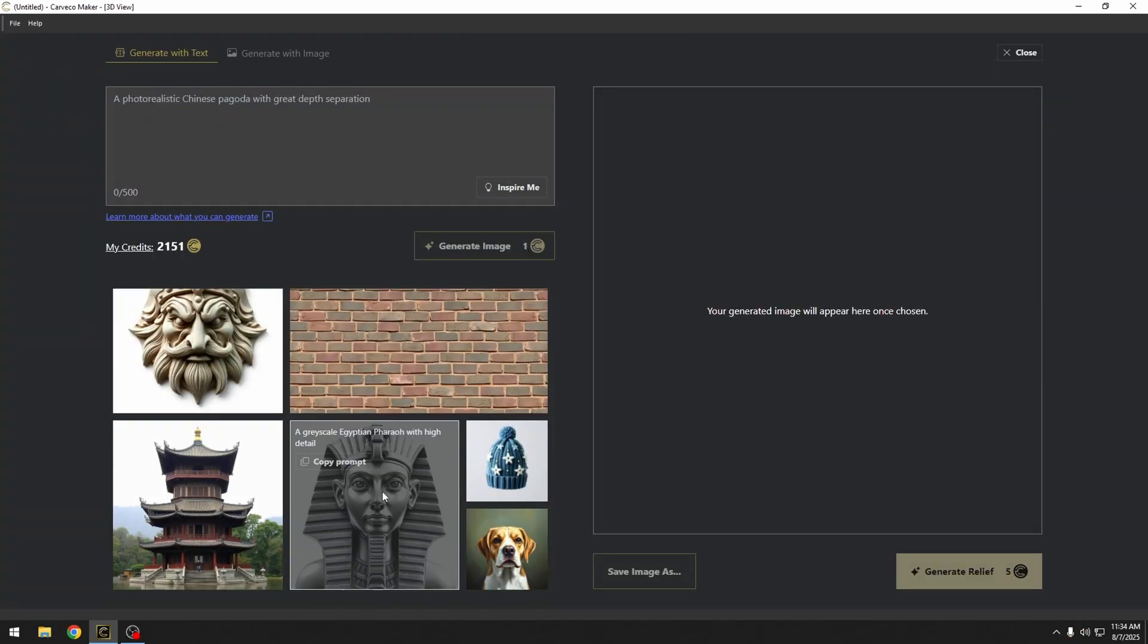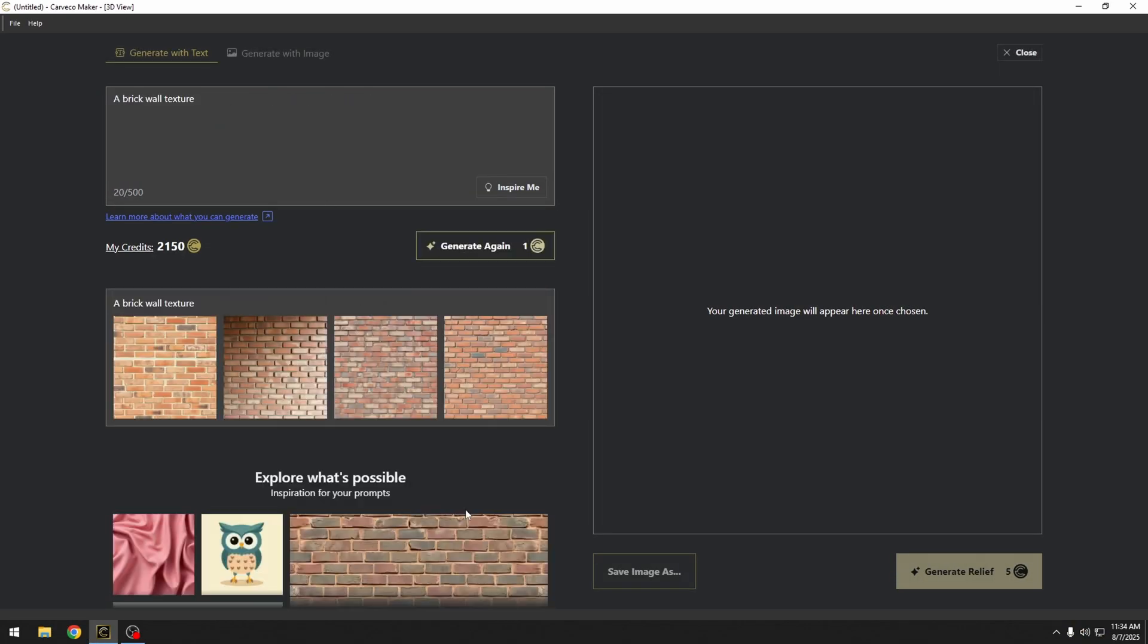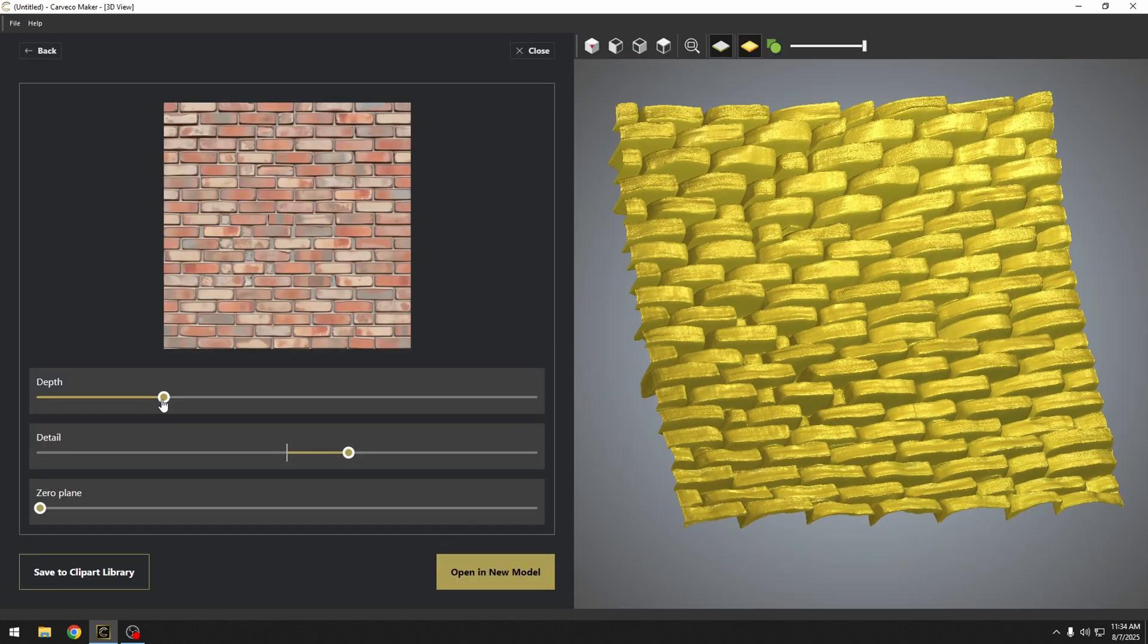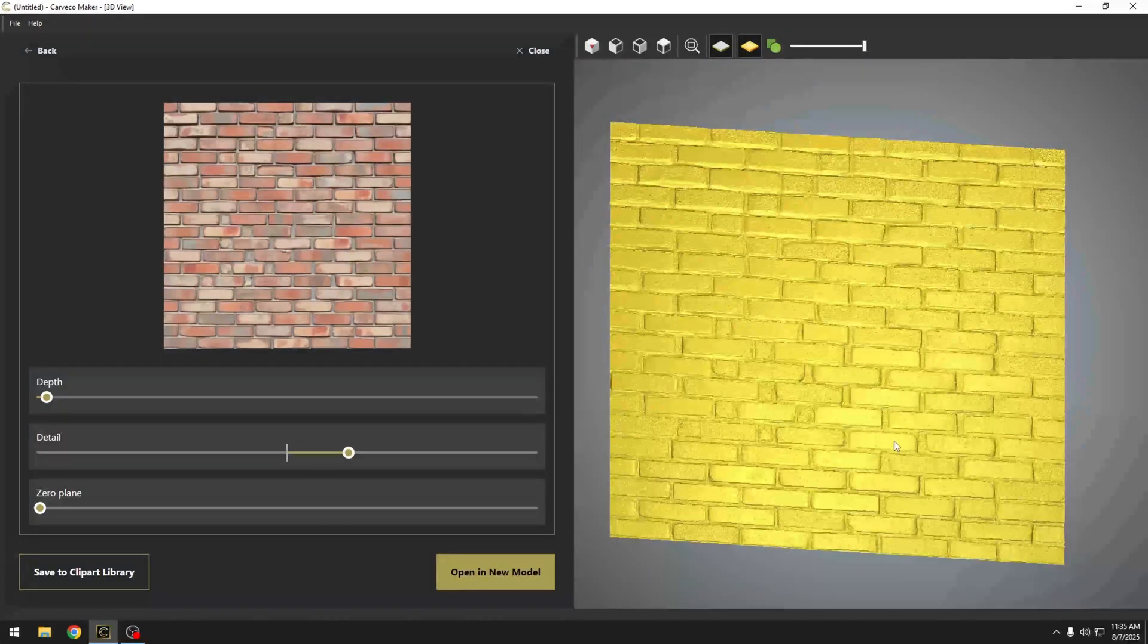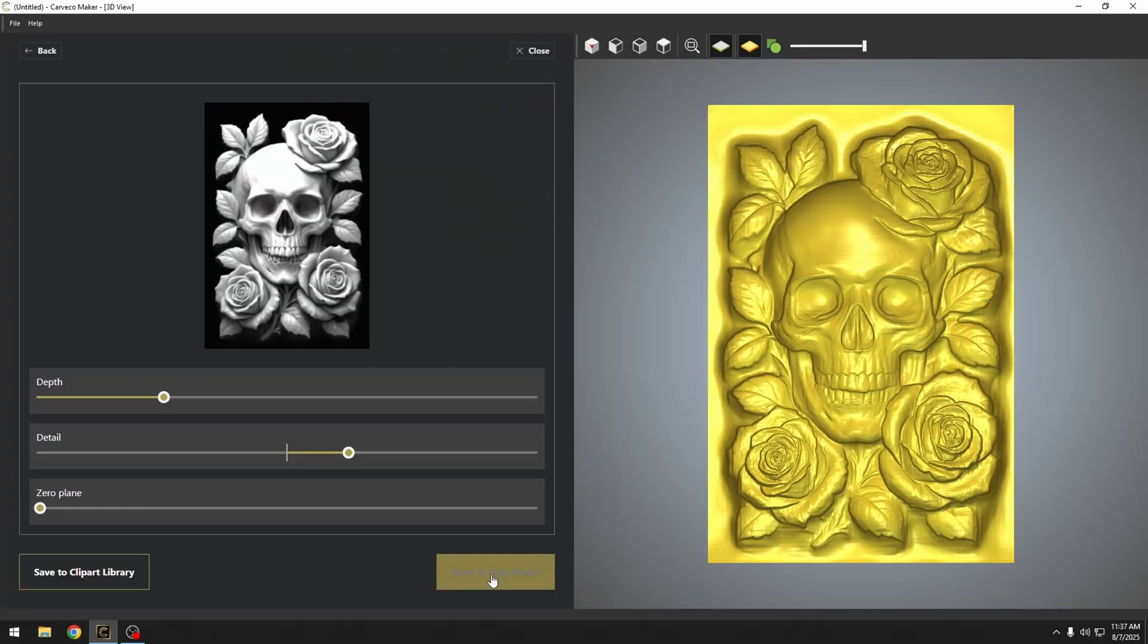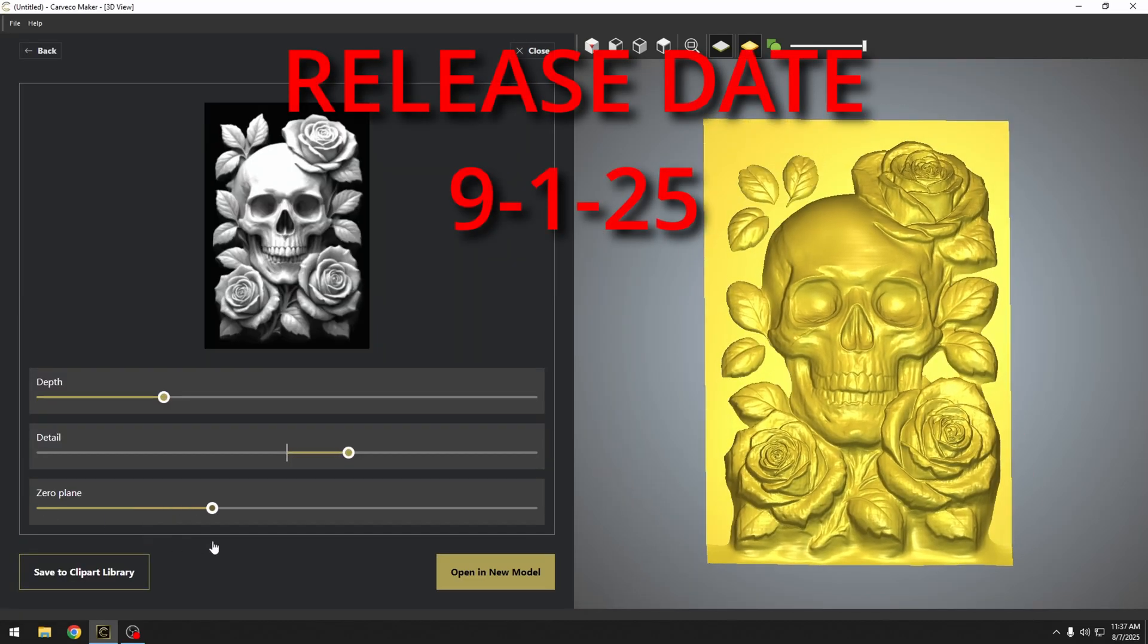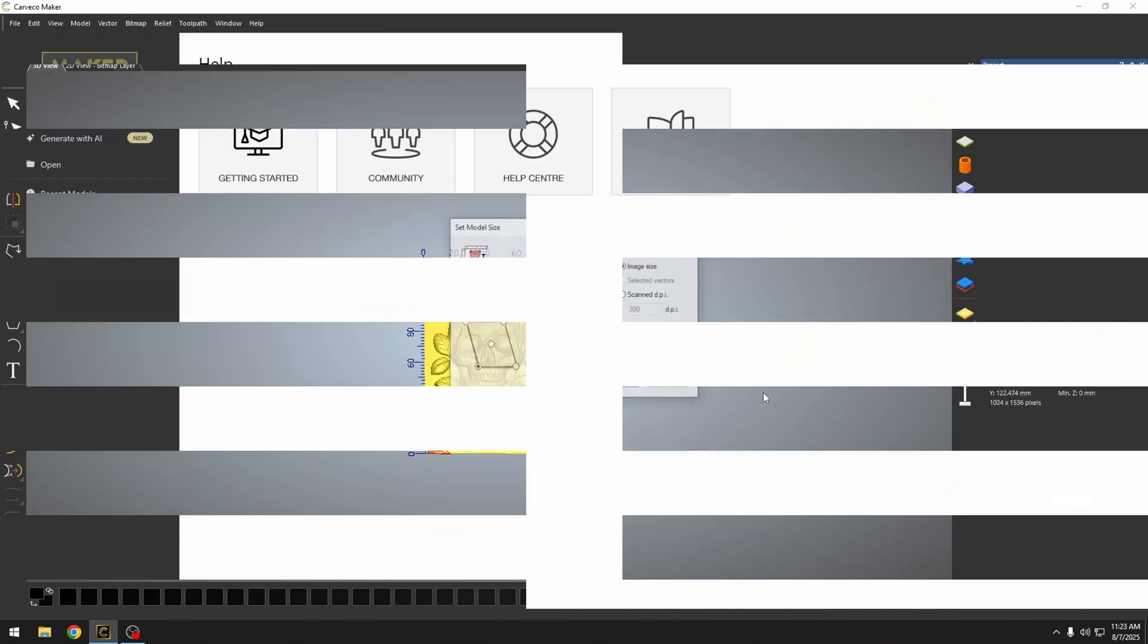We were really lucky when we got selected to beta test this AI feature. Everything I'm showing you is in beta version, so this is subject to change upon release. The release date for Carveco AI is September 1st.